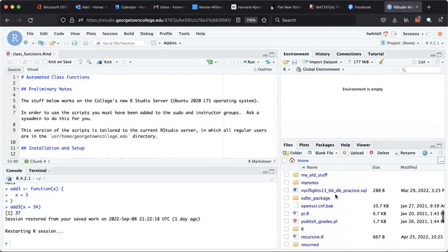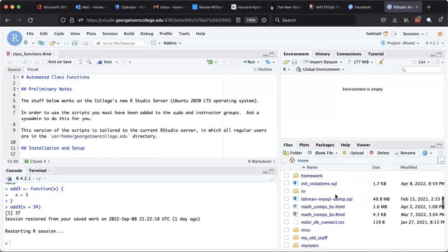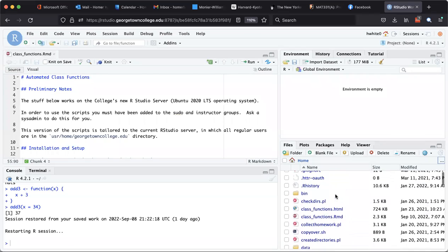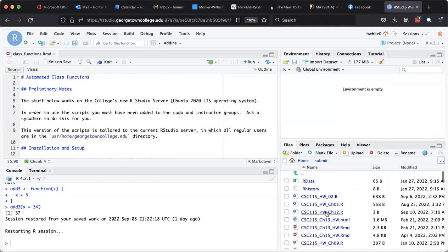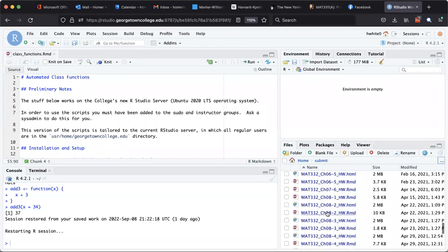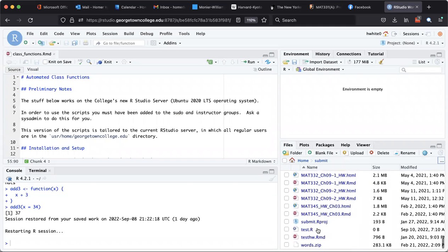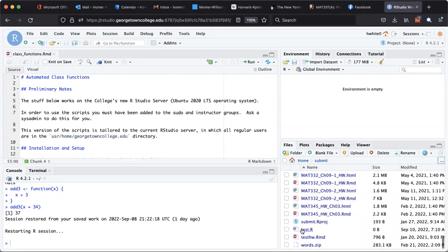The thing I really want you to notice is that in your home directory now there's no longer going to be a test.R, but if you go to your submit folder you will find a test.R. So that's how you can move a file if you didn't save it to the right place the first time.